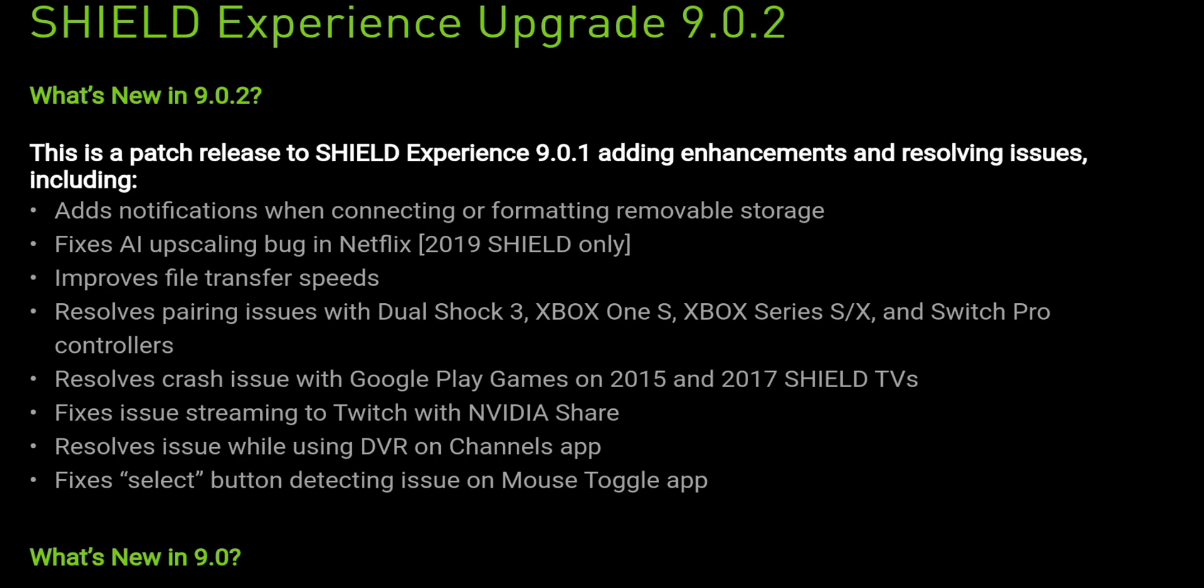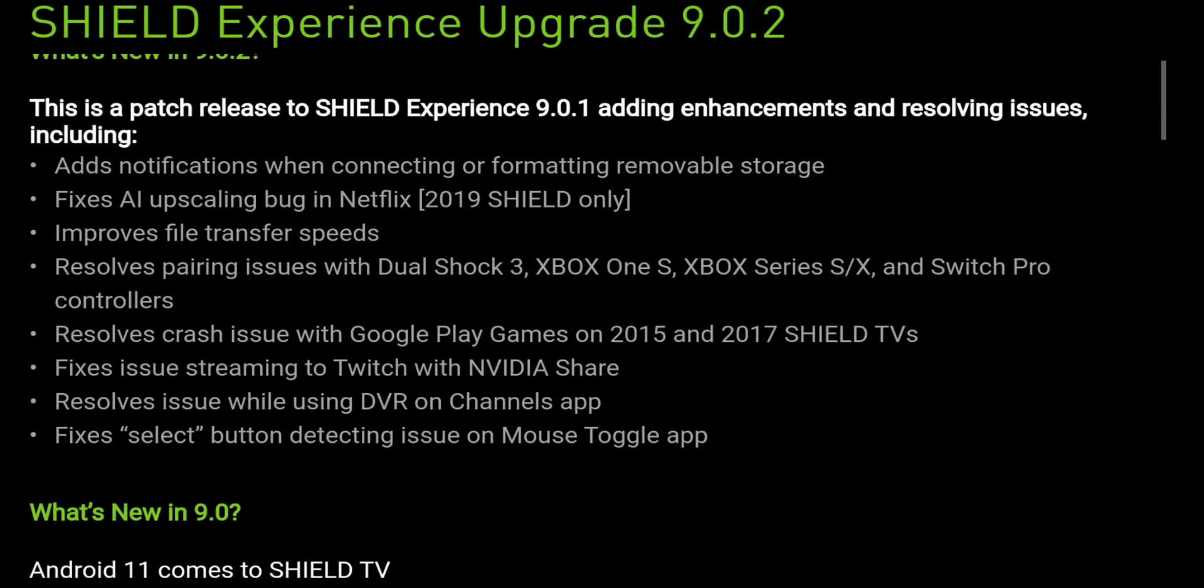Fixed AI upscaling bug in Netflix, Shield 2019 only. So that's the new Nvidia Shield. Just to let you guys know, I am running the 2017 Shield currently. I do have a 2019 Shield, the cone version, in another room. But this only applies to the 2019 Shield. Improves file transfer speeds.